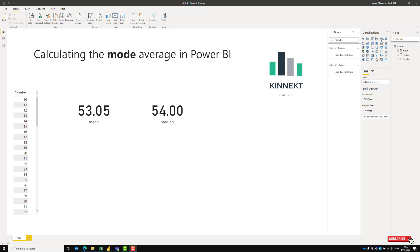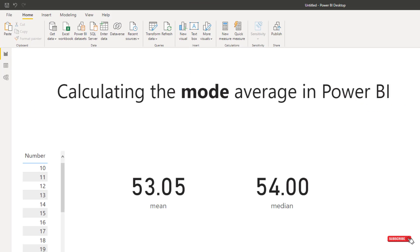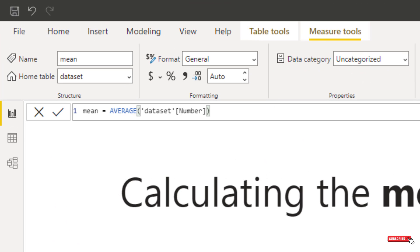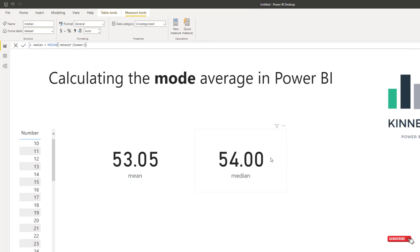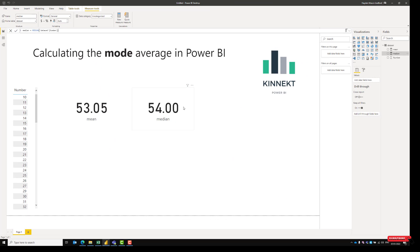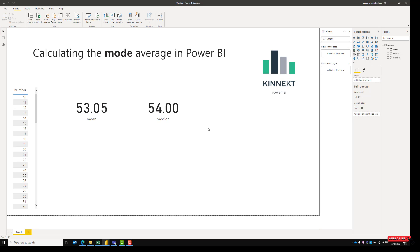Power BI gives us some nice easy DAX functions to calculate the mean. If I select here, we can see the mean. We've got a nice function for the median. So mean, we just use average. But there's no real easy way to calculate the mode average in Power BI. It can be done in Excel, it can be done in other tools. And it's a little bit frustrating, but here's a way that we can calculate the mode average.